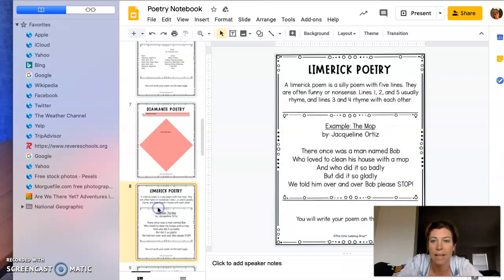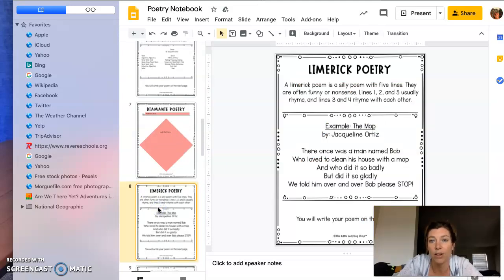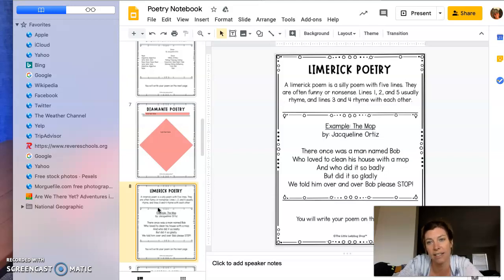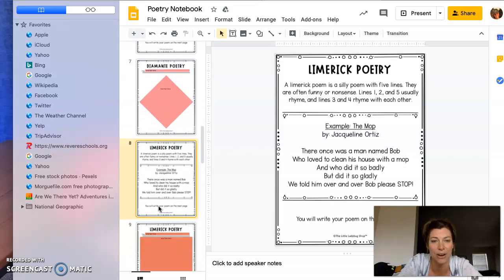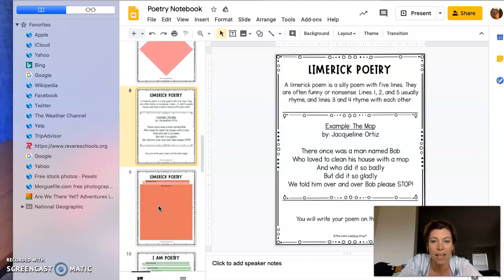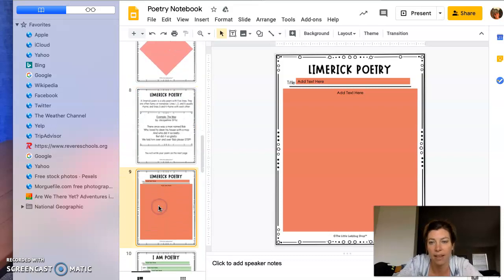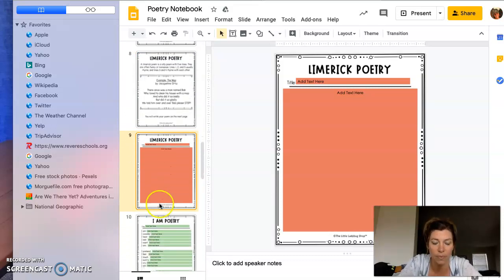A limerick poem. Limerick poems are silly poems with five lines. They are often funny or nonsense. Lines one, two, and five usually rhyme, and lines three and four rhyme with each other. There's an example there, and you would write your limerick poem on this page.